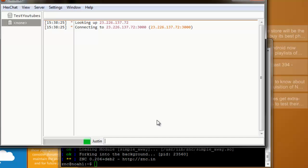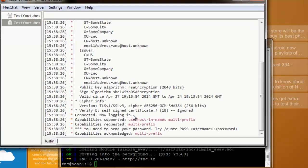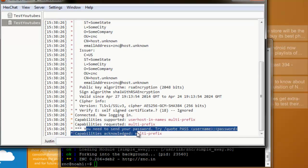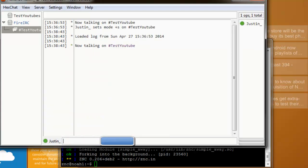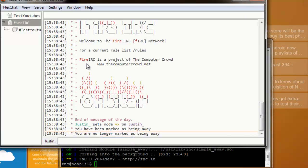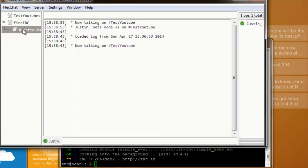There we go. Connect. You'll see it will ask you for this. It will say you need to send your password. What you're going to want to do is type quote, pass, username (which is the original username we picked in the beginning), and password. I'm going to cover up my password here. And you can see that it has connected us to that fireirc.co and it's opened up that test YouTube channel that we've created.